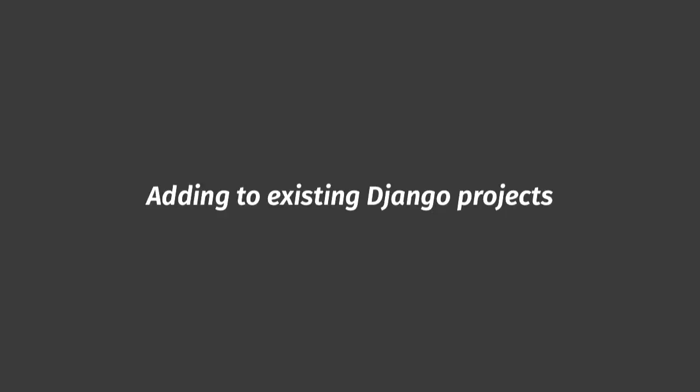But all three CMSs also have an easy documented process to turn a plain Django project into a Wagtail, Django CMS, or Mezzanine one. Wagtail's is the simplest, and Django CMS is the most involved, but they're all pretty straightforward. You could use this to bolt a CMS onto a project that already has some other functionality. Or if you have an internal Django project cookie cutter, like we do at work, you can add your CMS as an option and make your CMS projects and your regular Django projects more consistent with each other.